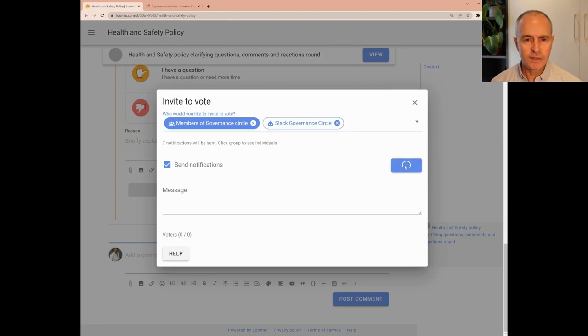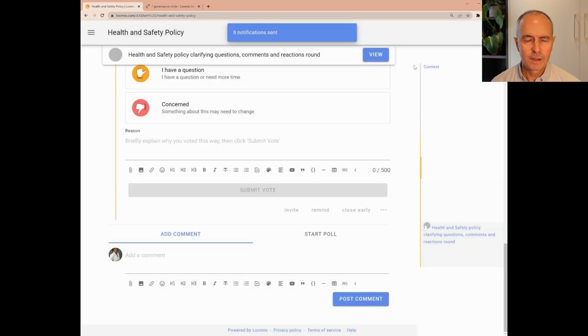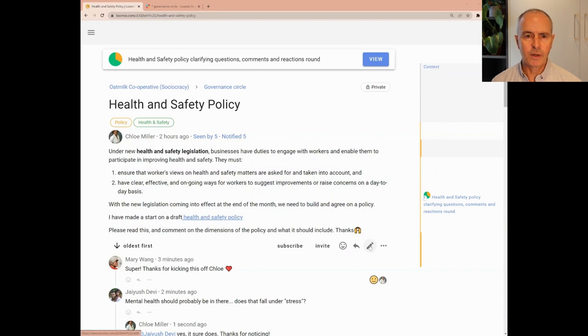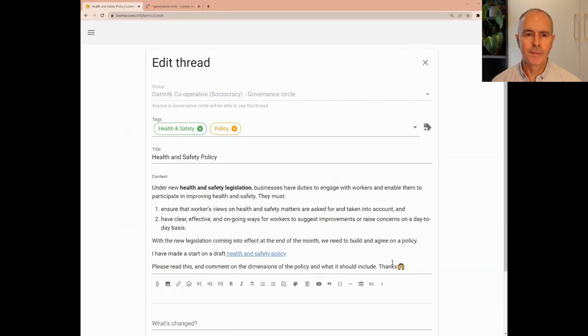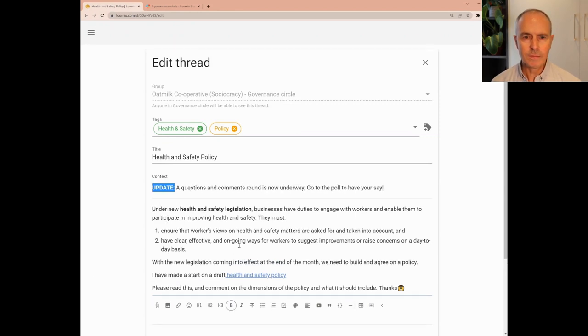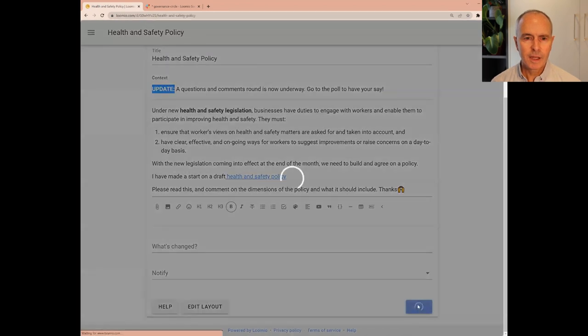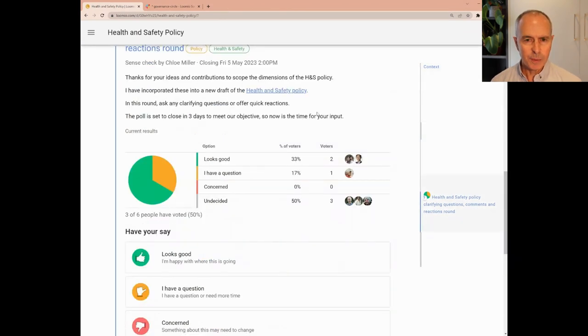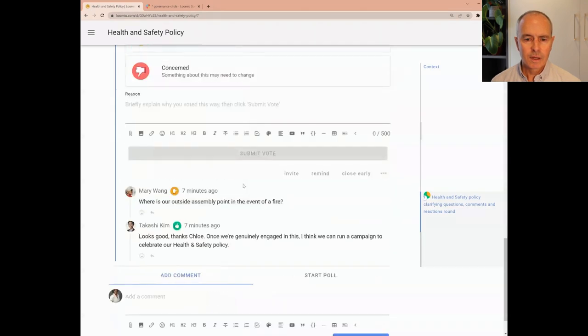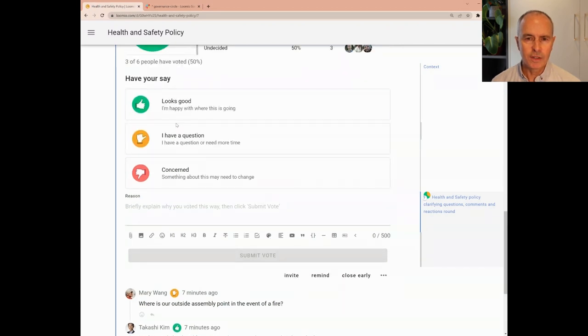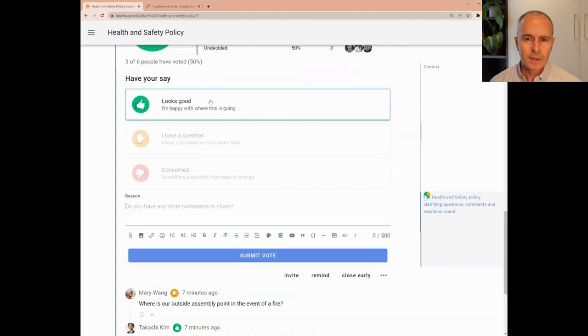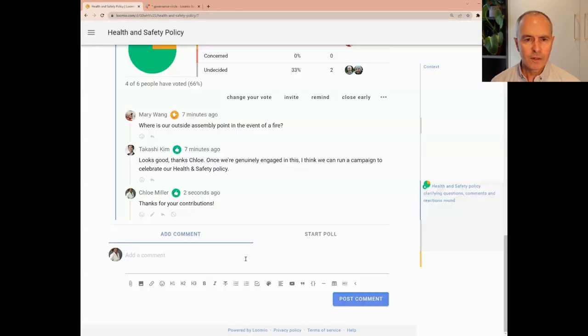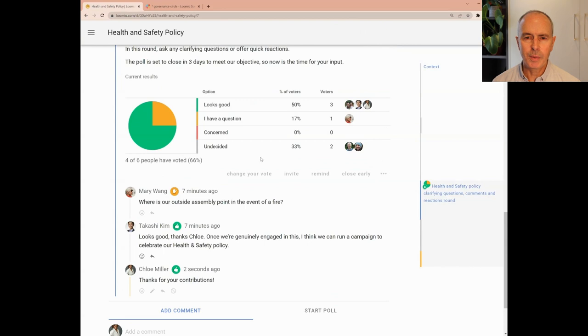The poll is now live. Chloe goes to the top of the thread and updates the thread context to let everyone know that a questions and comments round is underway. This is a good way to keep the thread context up to date for anyone joining part way through the process. A notice has appeared in the thread inviting people to view the poll. I can see some people have already voted and vote down to see if there are any comments or questions. Chloe now votes using the looks good option and adds a comment. You can see the current progress of the poll as results update immediately. And notice the poll event has appeared on the right hand side of the thread timeline.